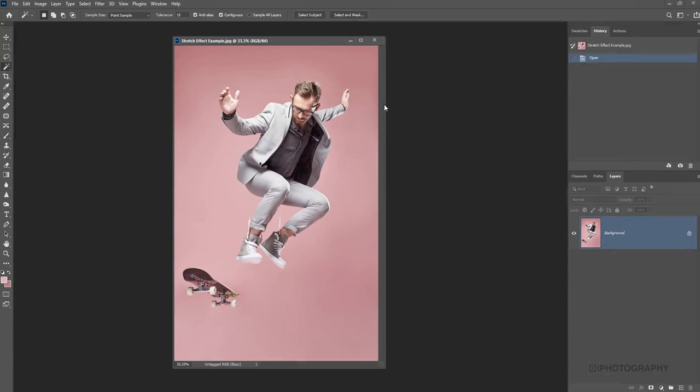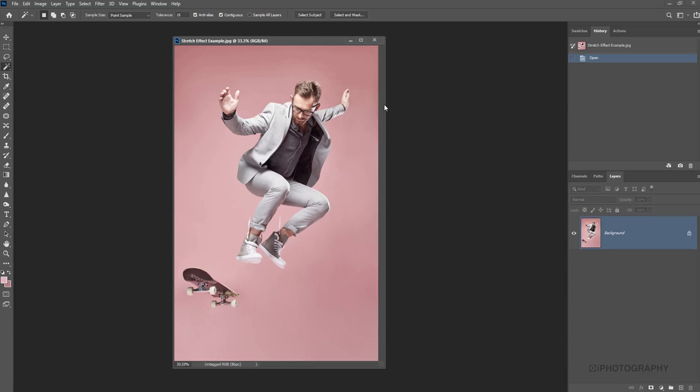So this is the photograph that we've chosen to work with. It's really clean and simple background, great little bit of energy and a bit of action. Now, it may take you a little bit of time just to set this shot up to begin with before we actually start adding the stretch effects, because it ultimately depends upon how busy and how difficult it is to separate your subject from the background. So that's what we need to do.